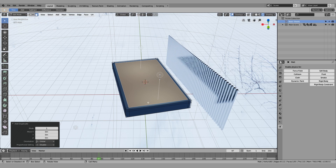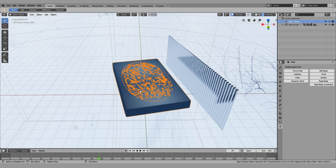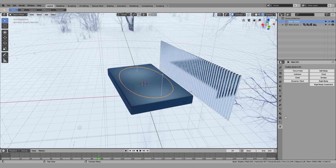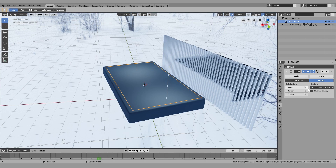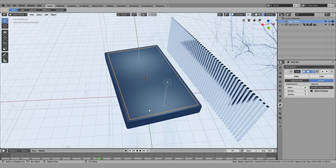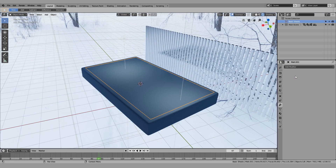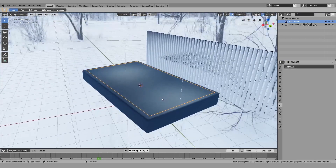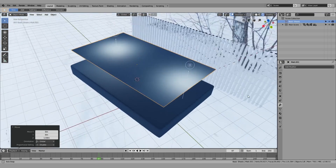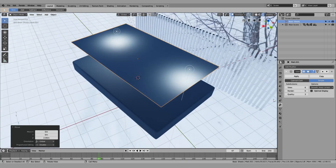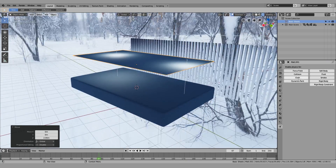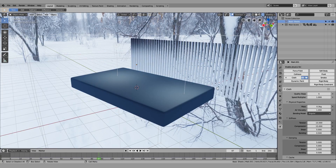I'll select that and go over here to change the subsurf modifier to Simple, and increase it to six. Apply that, take it up a little bit — actually we didn't need to apply that, let's go back. Move it up and now we're going to add a cloth sim to this.